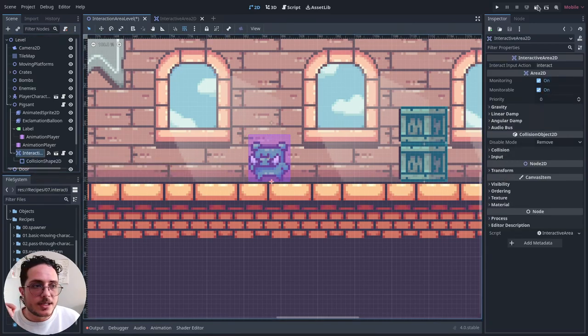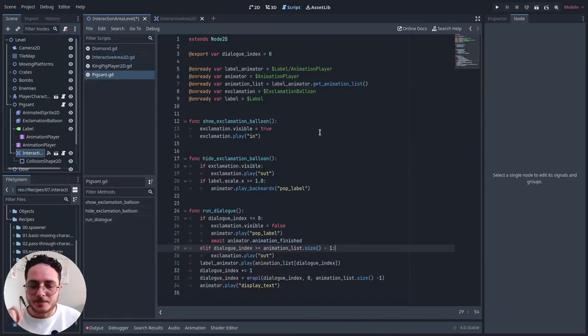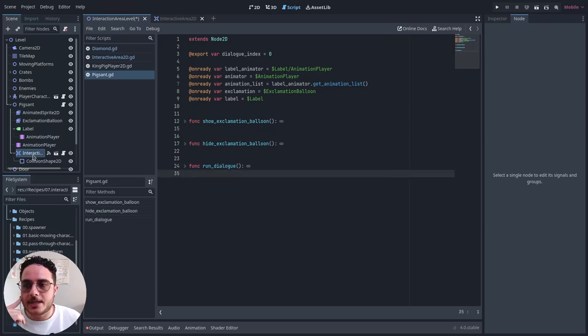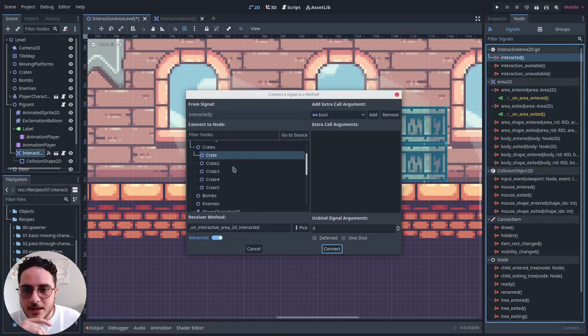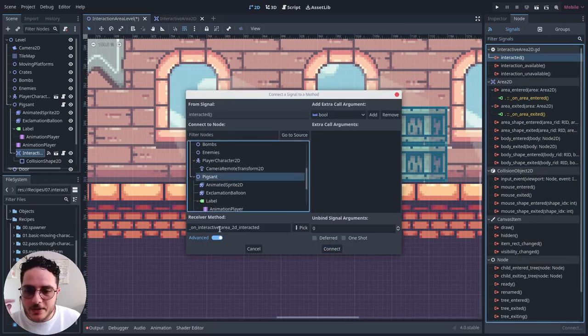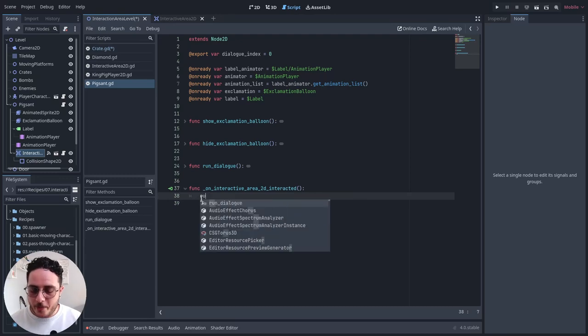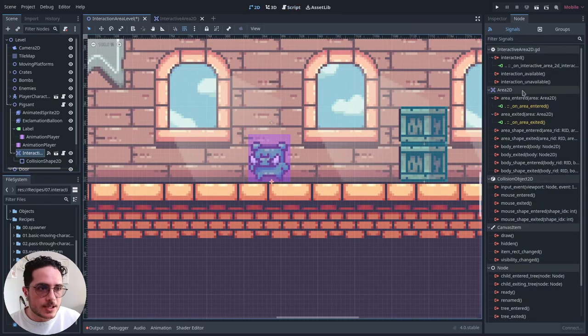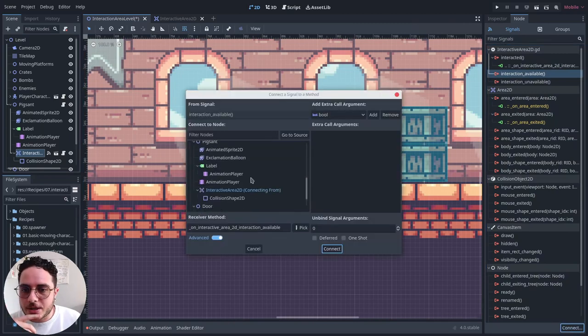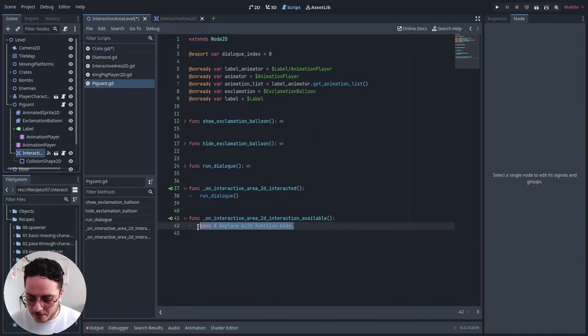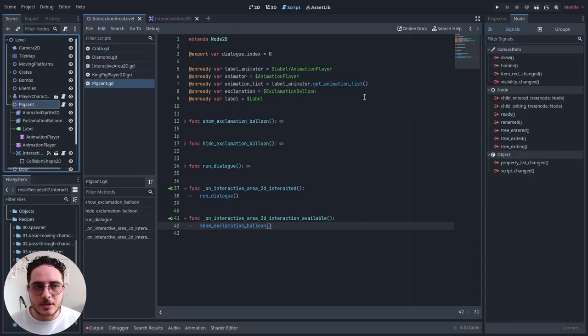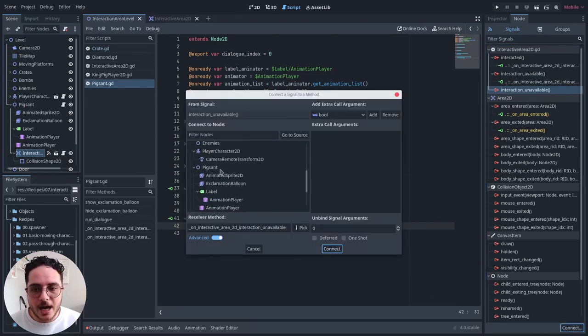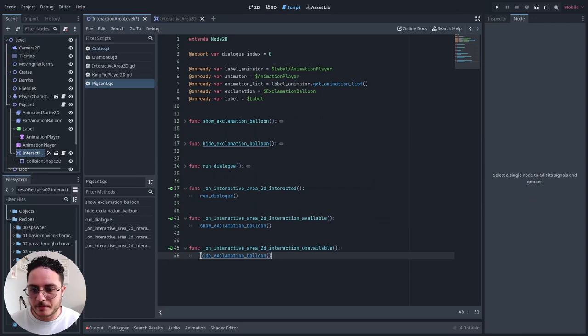Now that we have the interactive area2d setup, we can use its signals to trigger some events on the pig sand. We have some methods: show exclamation balloon, hide exclamation balloon, and run the dialogue. We are going to call each one of those using a signal from the interactive area2d. Once the players press the interaction button, it will run the dialogue. Once the interaction is available, I want to show the exclamation balloon. And if the interaction is unavailable, I want to hide the exclamation balloon.